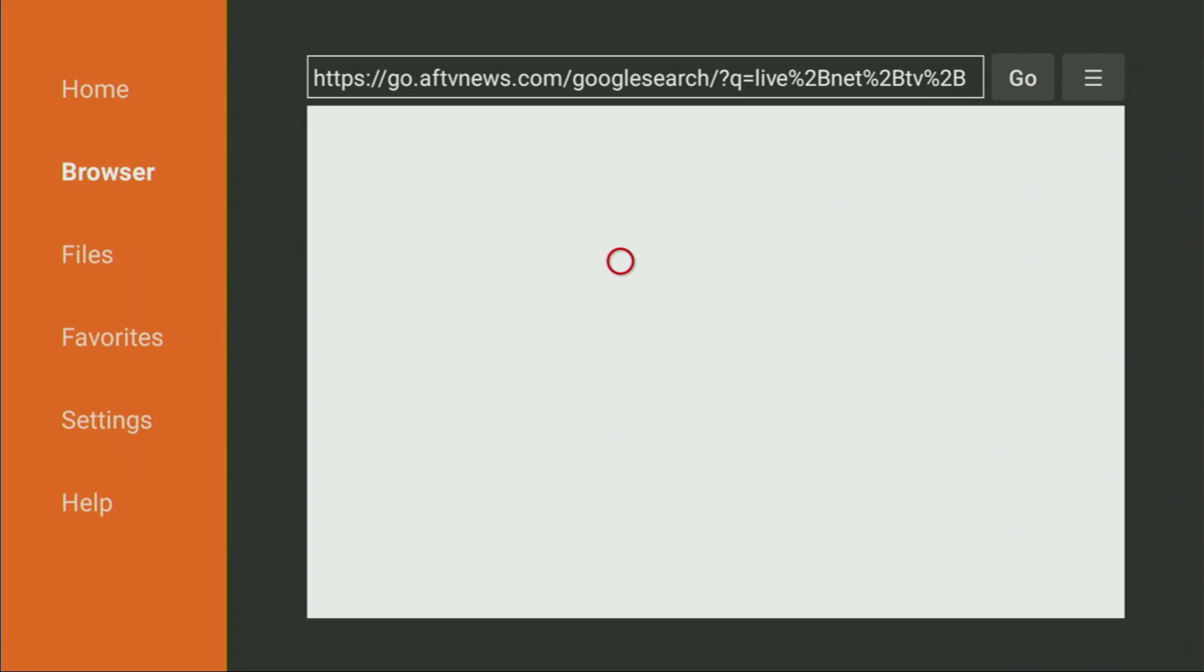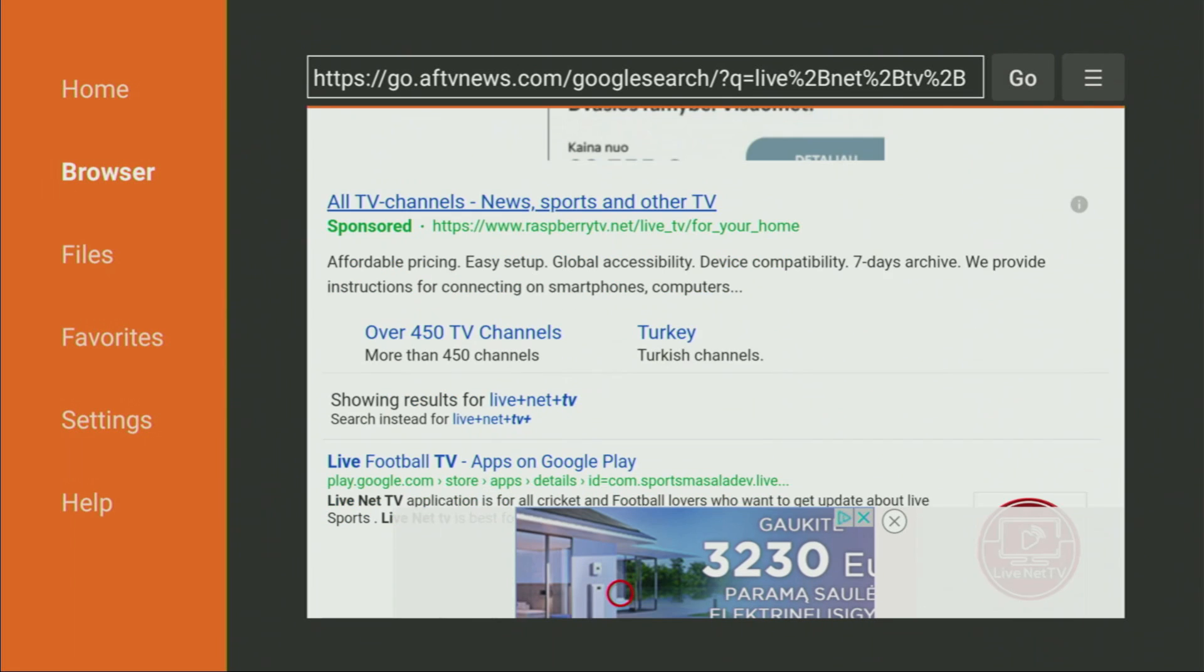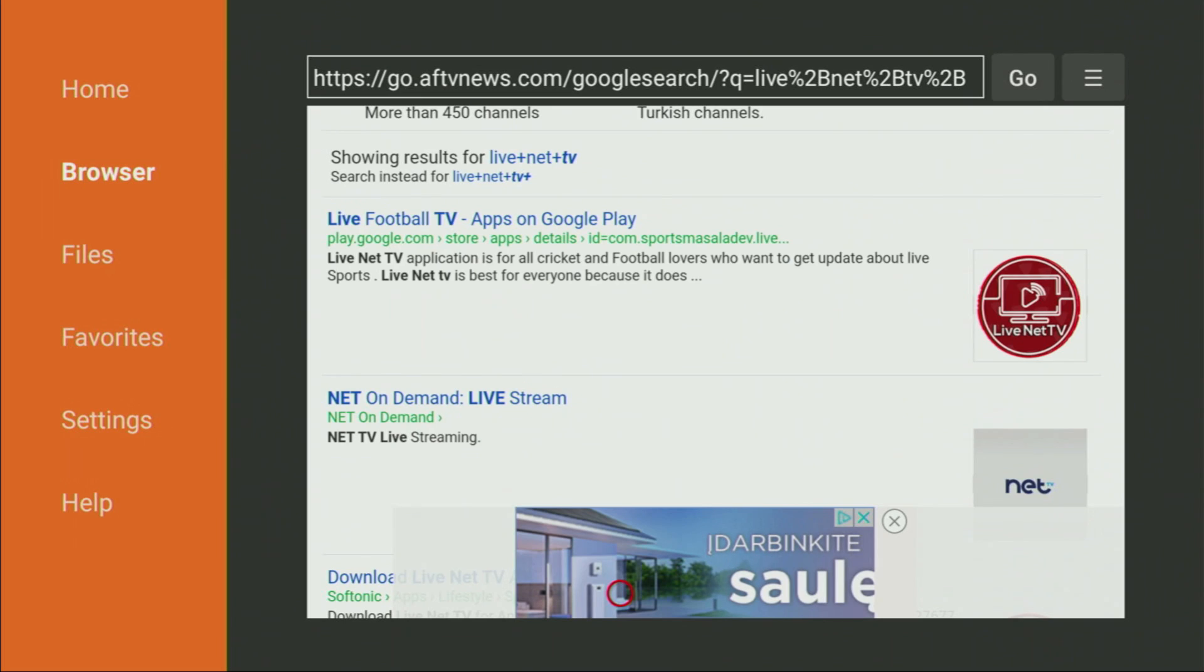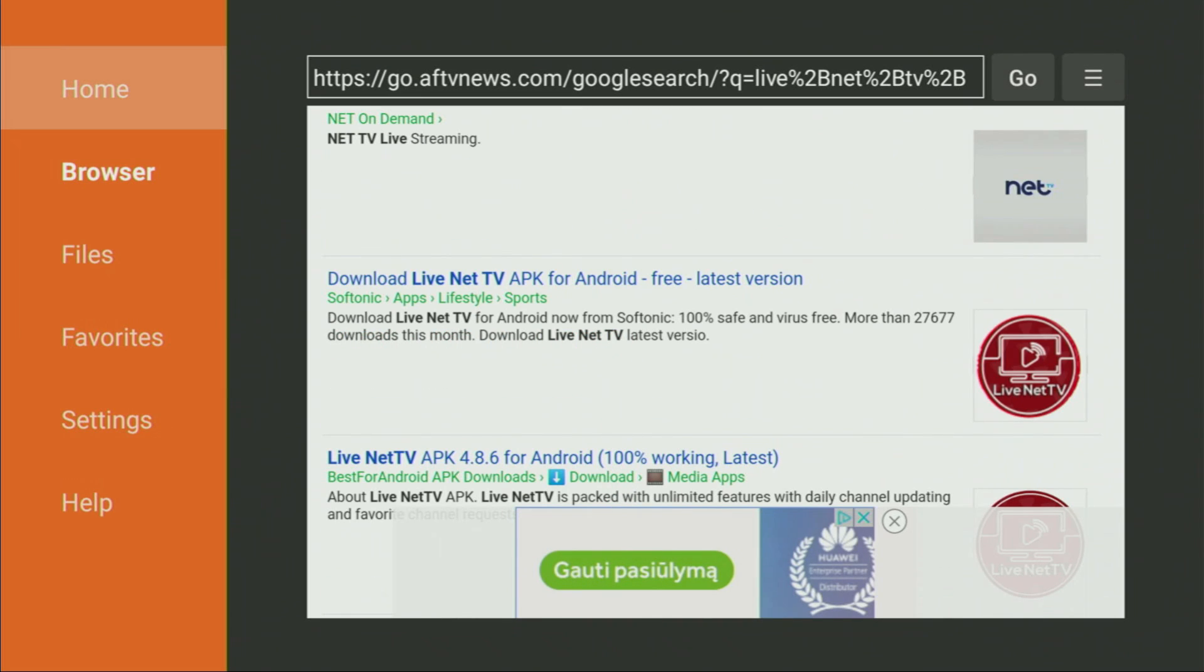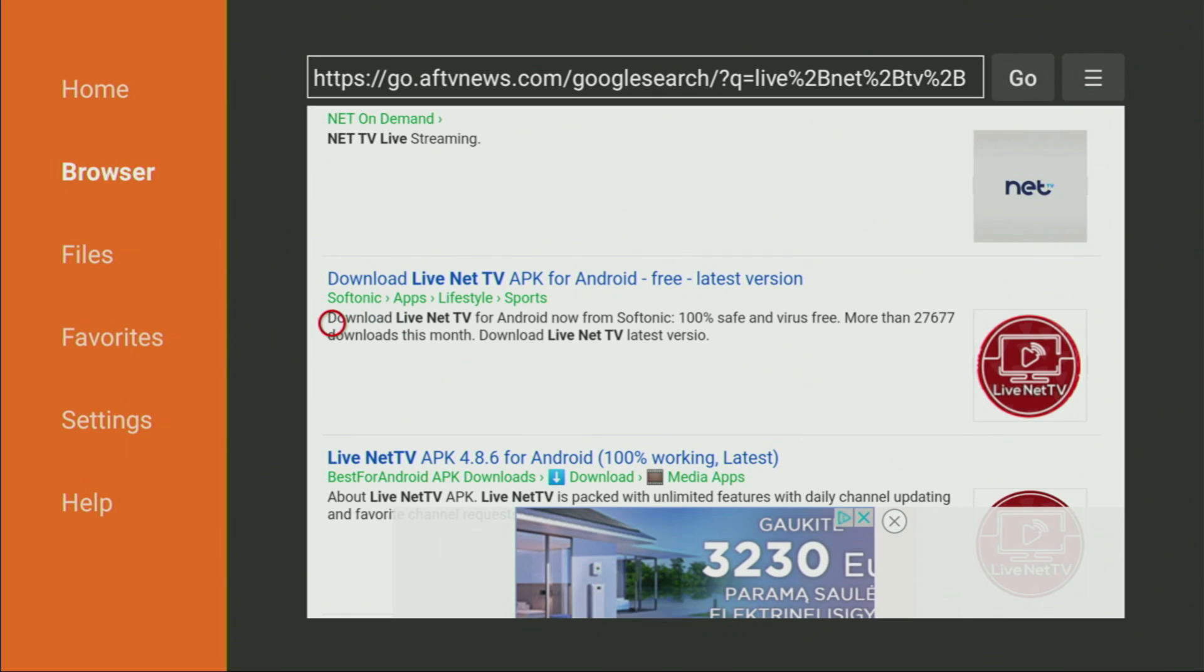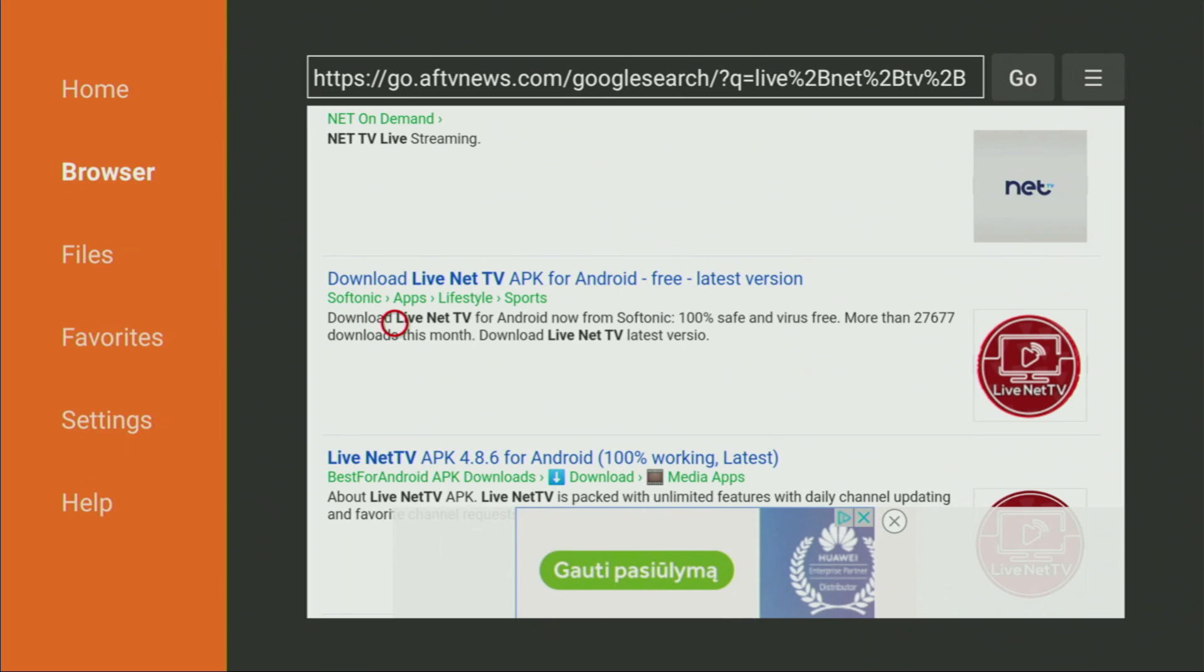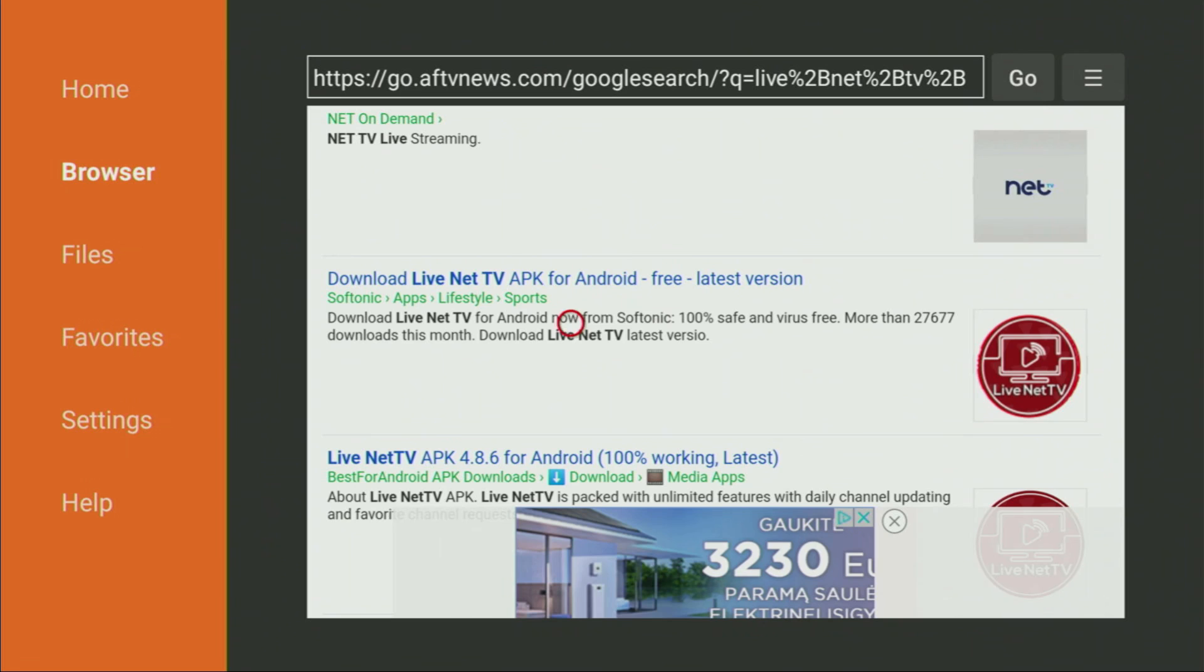Now we click on Go and in a couple of seconds, the search results are going to load. Let's just wait a little bit. Here are the results. We'll need to scroll down a little bit until you find this one. As you can see, it says Softonic here. Softonic is a website where you can find a lot of different apps to download and that's exactly the website we were looking for. Look out for Softonic right here.